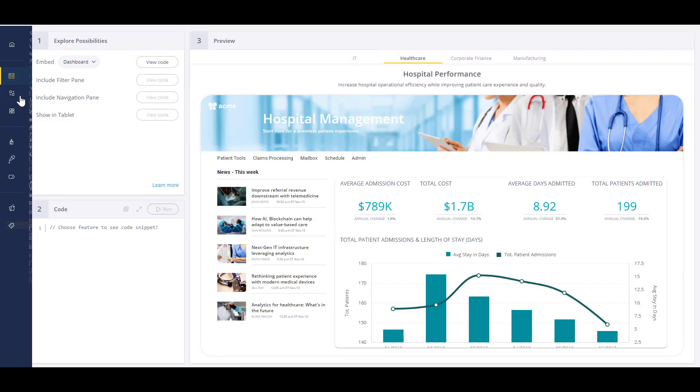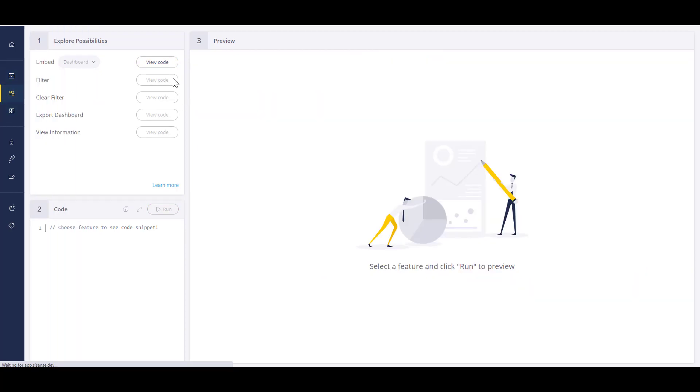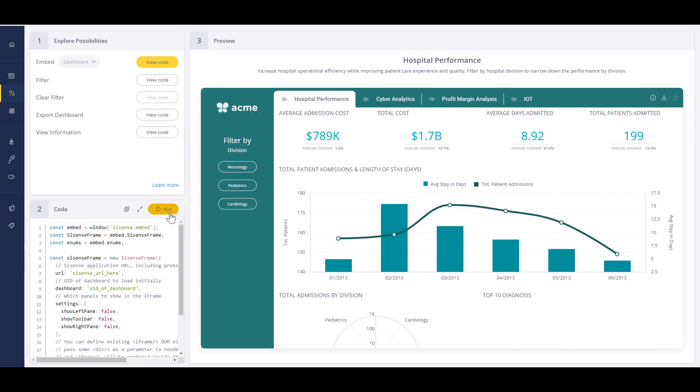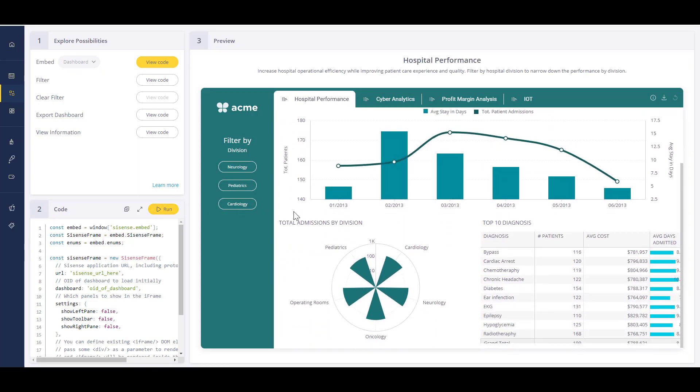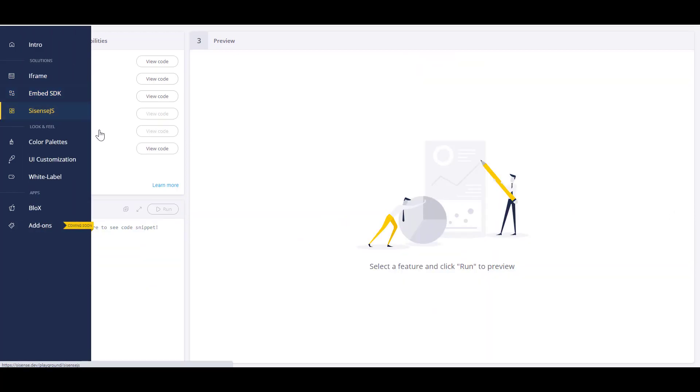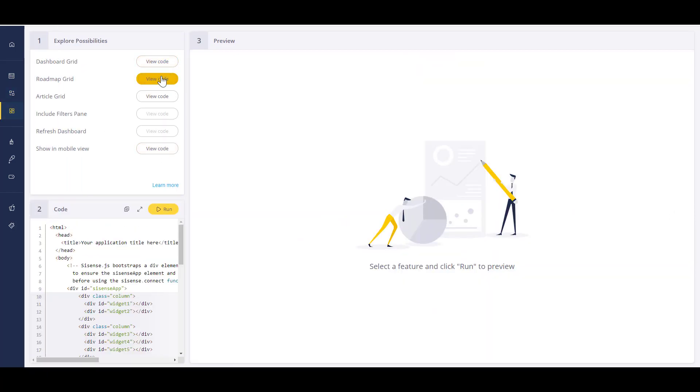The most simplistic way is to use an iframe. This takes your entire dashboard and embeds it anywhere. Next is to expand those iframe capabilities a bit with our embed SDK. This leverages the iframe type dashboard, but you can programmatically control the settings of the dashboard.